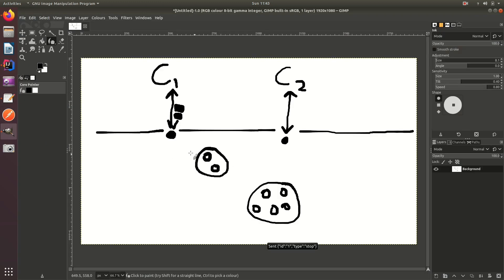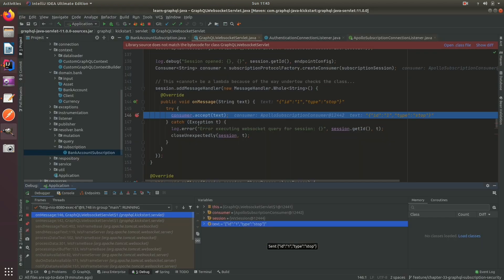But if we stop this, there's the stop message coming up. You'll see now it's an executor six, so it's a different thread.